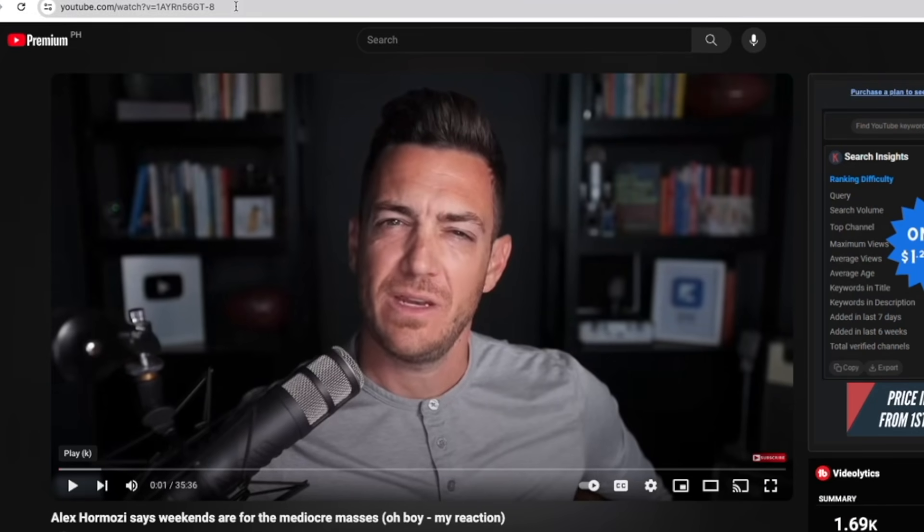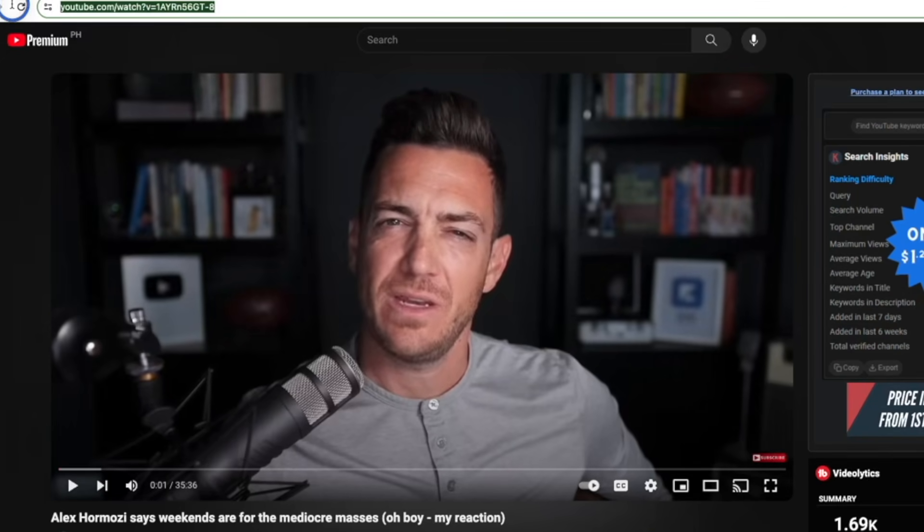So today I'm going to share with you a tool called Tactic that allows you to easily summarize long YouTube videos and for free. Let's get started. So first go ahead and copy the link of the long YouTube video that you want to summarize.